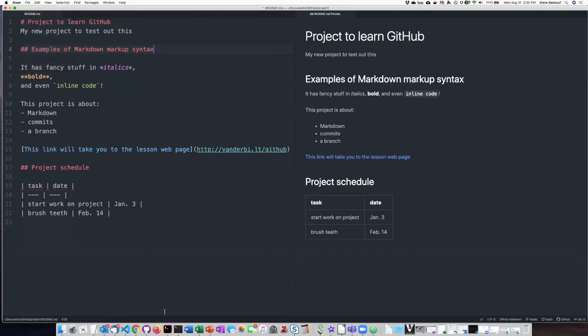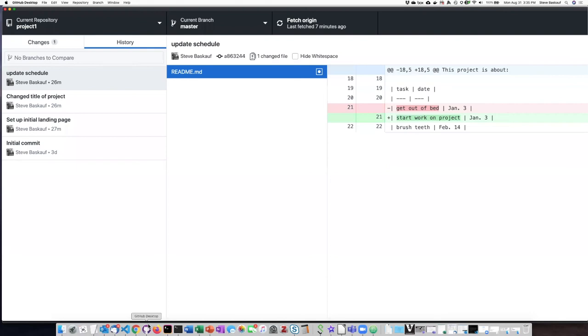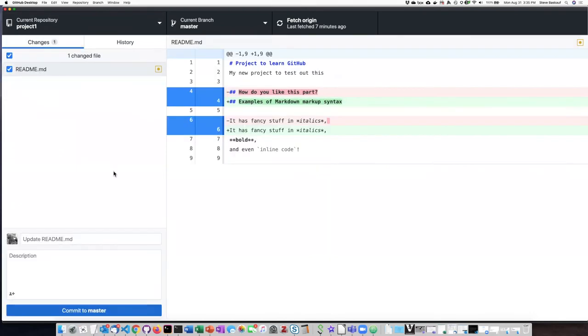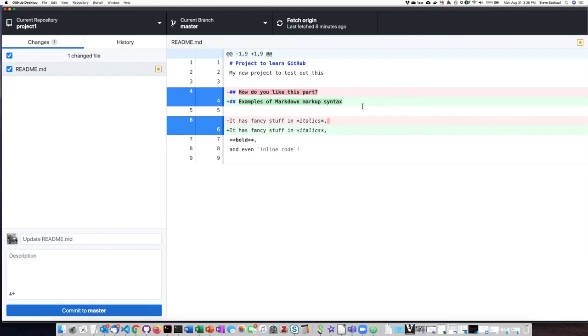Now, if I go to GitHub Desktop and click on the changes, it shows me that so far these are the changes that I've made. I've changed this. Looks like I've deleted a space at the end of that line. So if this is all the change that I want to make here, then I can go down here and describe the commit that I want to make.